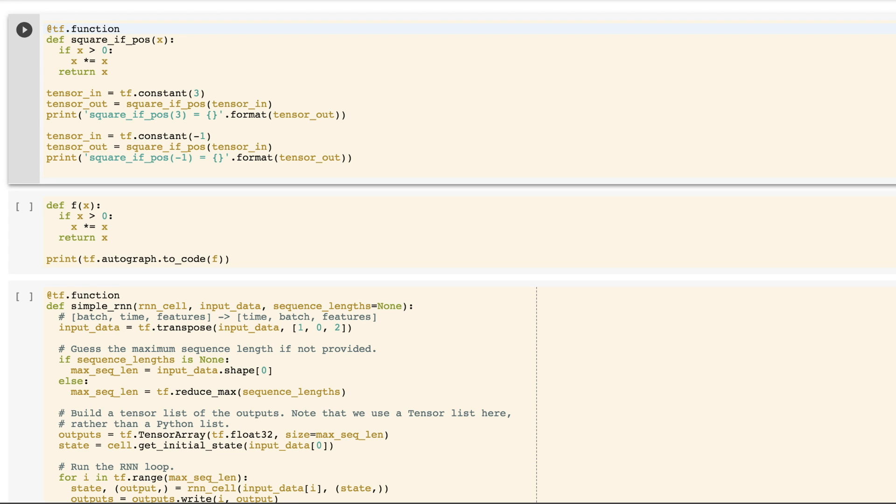When you annotate a Python function with tf.function, Autograph will automatically convert its Python code to TensorFlow graph code. The code is then compiled into a graph and executed when you call the function. Let's look at an example.